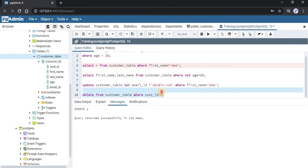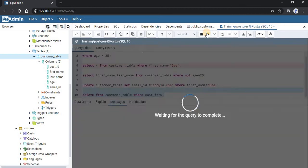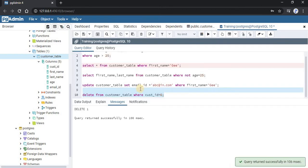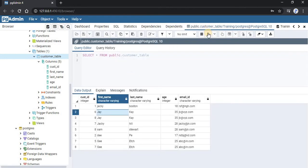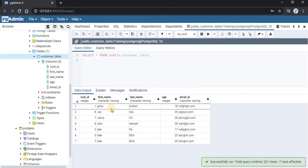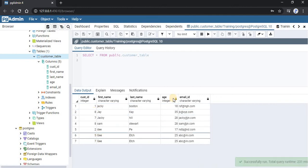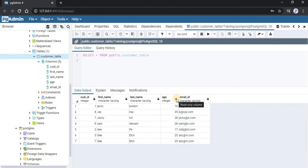Now select this query and run it. As you can see, we have run our query successfully. Refresh this table. Now as you can see, the record having customer id 6 has been deleted. Earlier we had 8 records and after deleting this one record we now have 7 records.